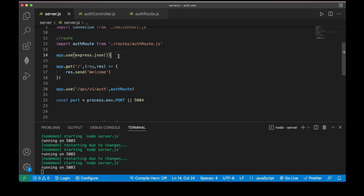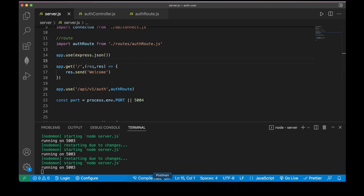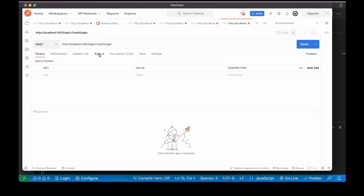Before all of this I want to add express.json() middleware. This helps us read JSON data from POST requests. Without it we can't parse the request body. So app.use(express.json()). Save and let's test in Postman.